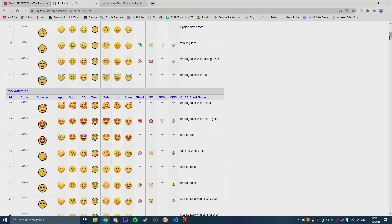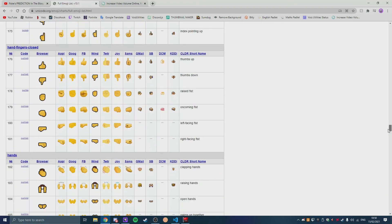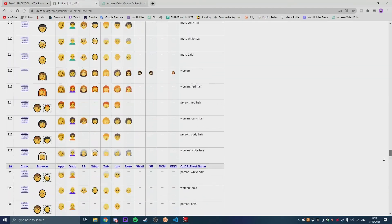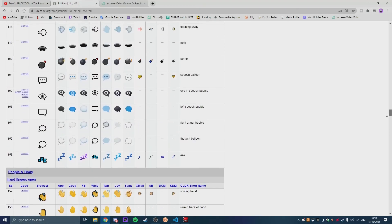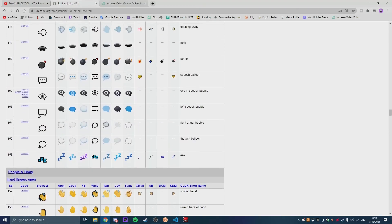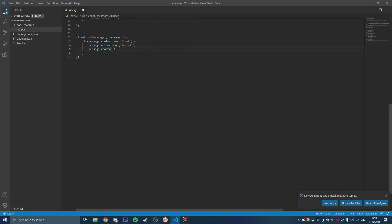You can also use Discord emojis, but using Unicode for me is just way easier. But you can copy an emoji and you can paste it in like right here, and then save it and publish it to your bot.